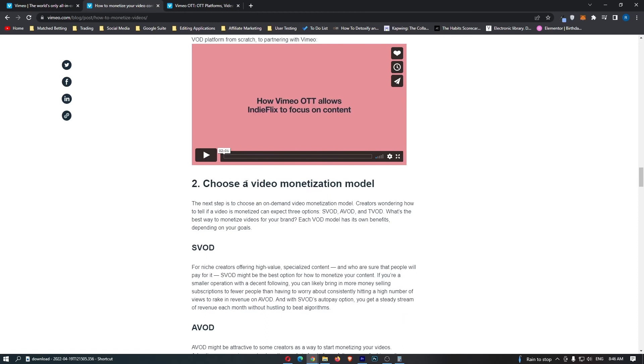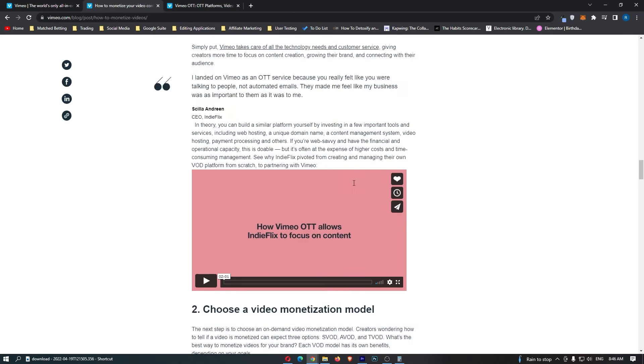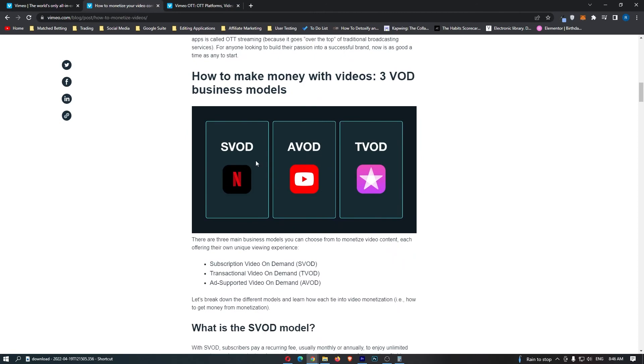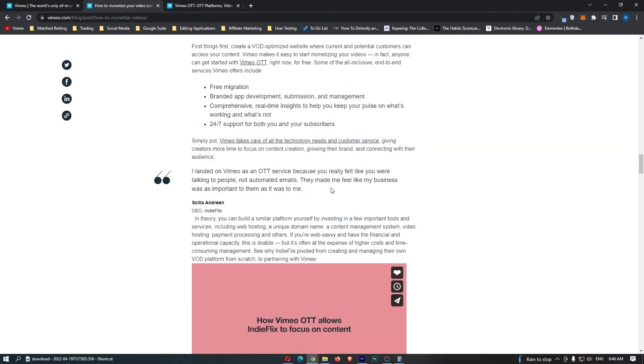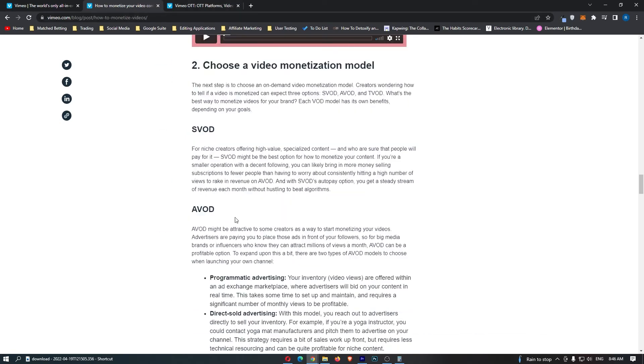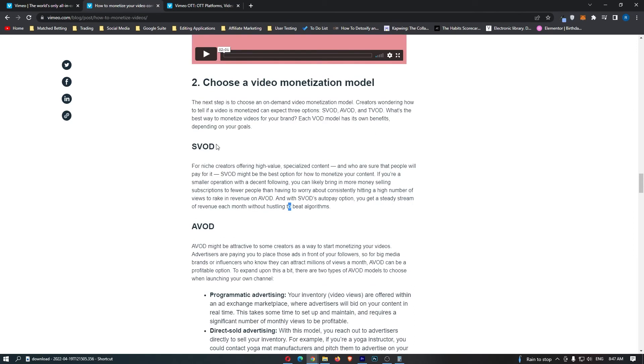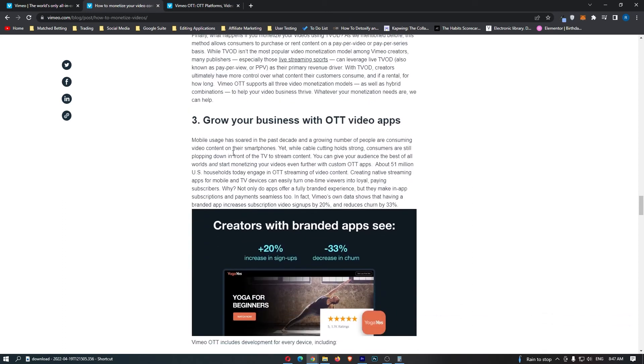And then step two is choose a video monetization model. Once again, guys, we go for one of these three, whichever you think sounds the best for you. For example, if you just make quick YouTube videos that don't take too long to make, I would recommend going with AVOD. If you are making like a series, then SVOD subscription would probably be best. And then also, if you make like a one-off movie, then maybe go with the transactional based.